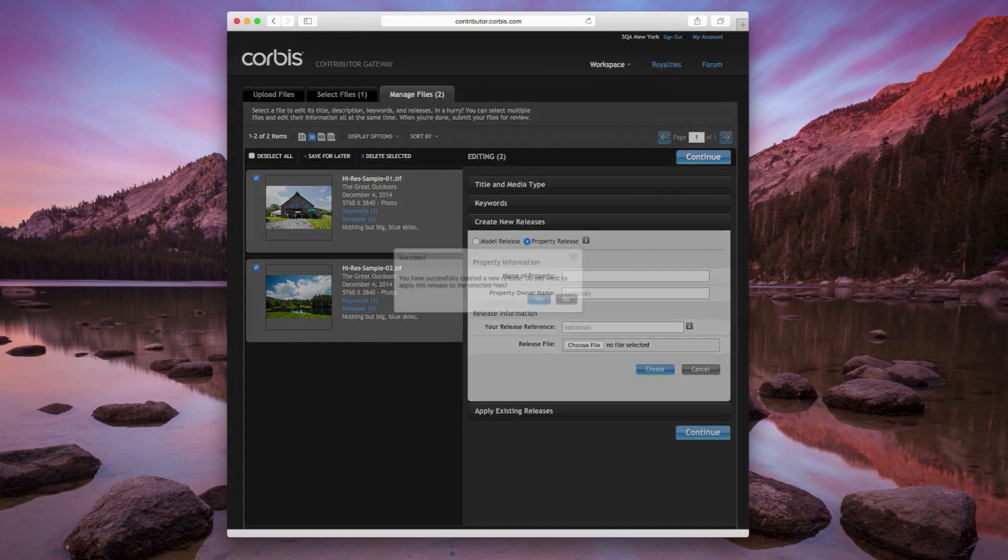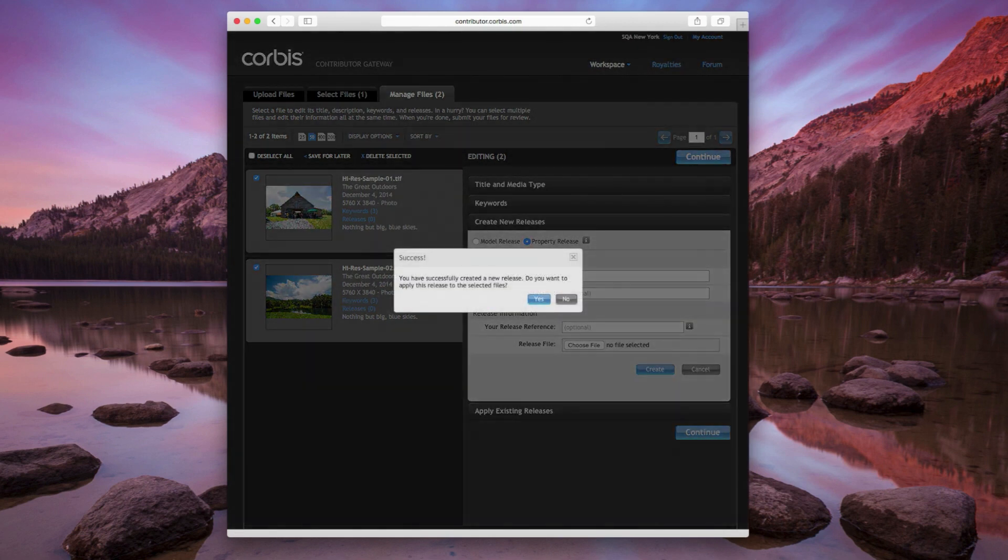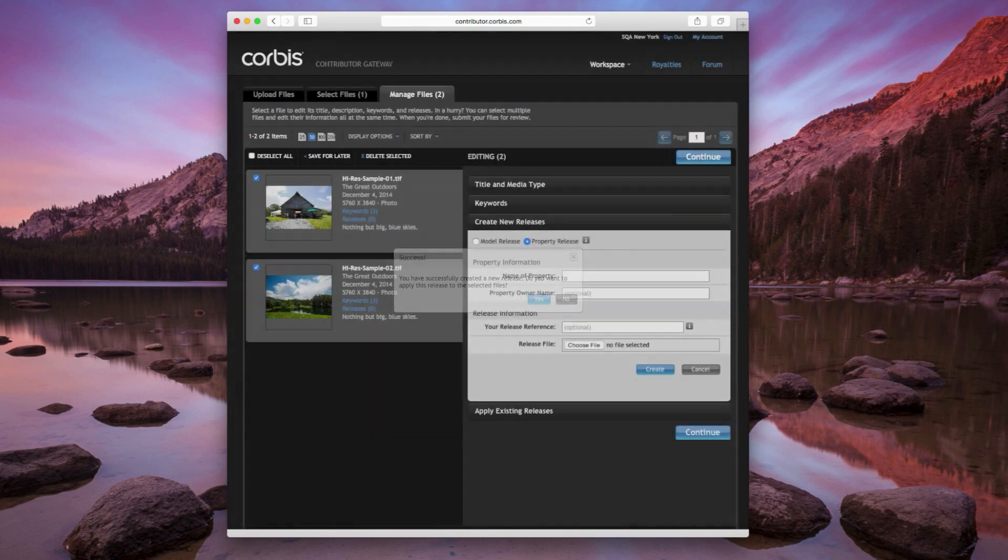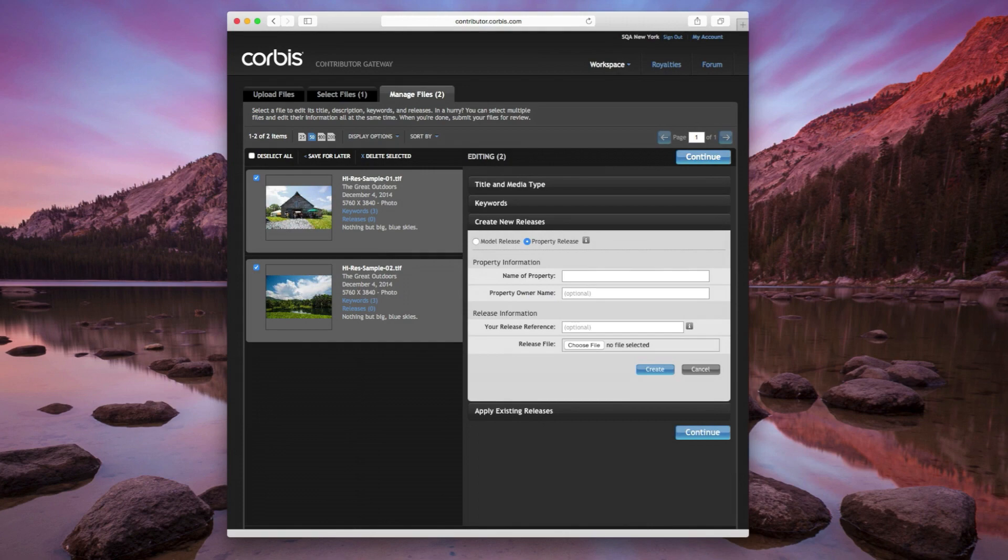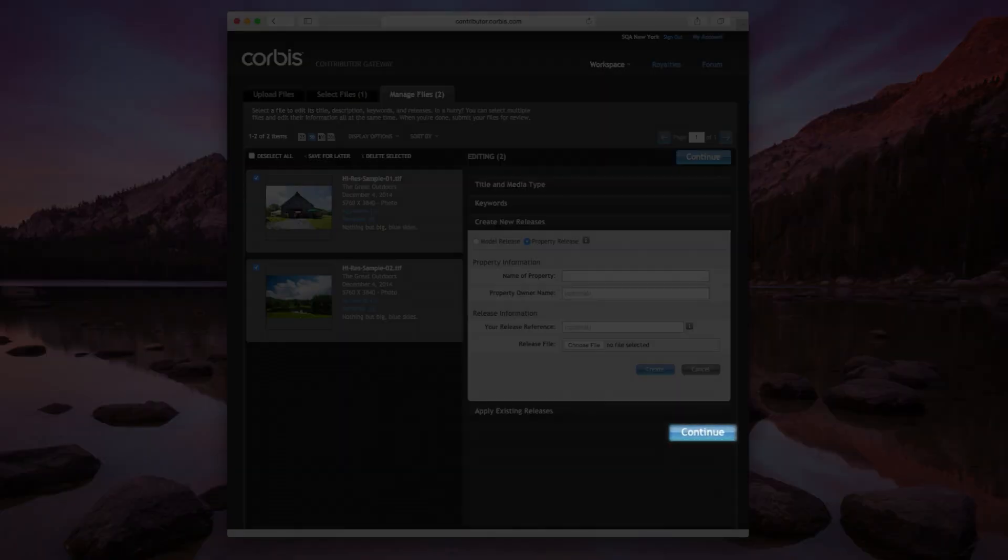The Gateway will ask you if you want to apply your newly uploaded release to the selected files. Click Yes to apply it now, or No to apply it later. Once you've finished uploading and attaching releases to your selected files, click on the Continue button to begin finalizing your submission.